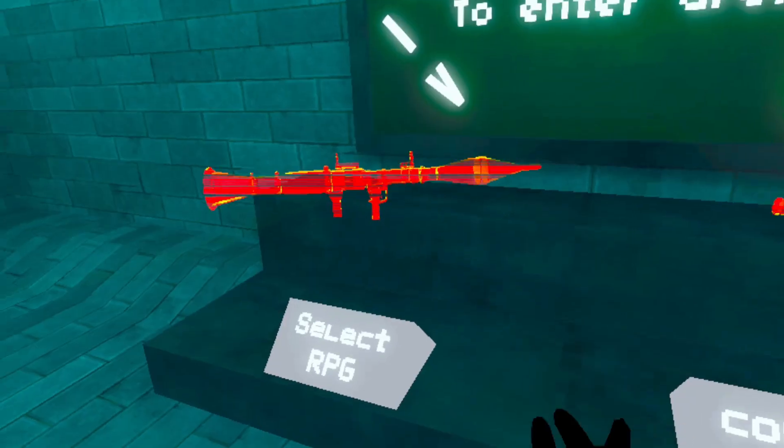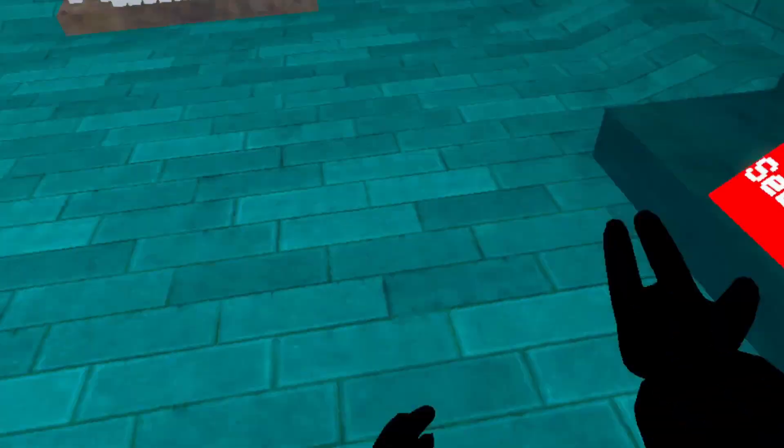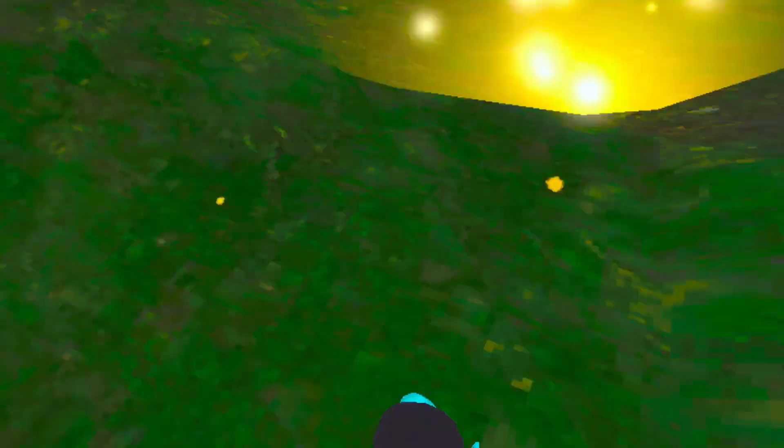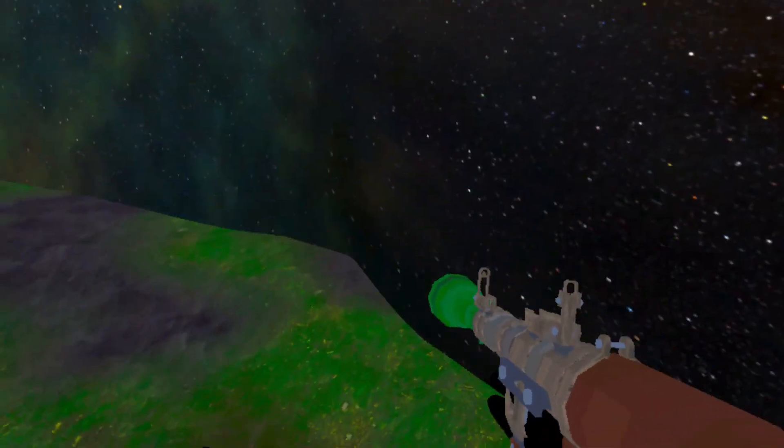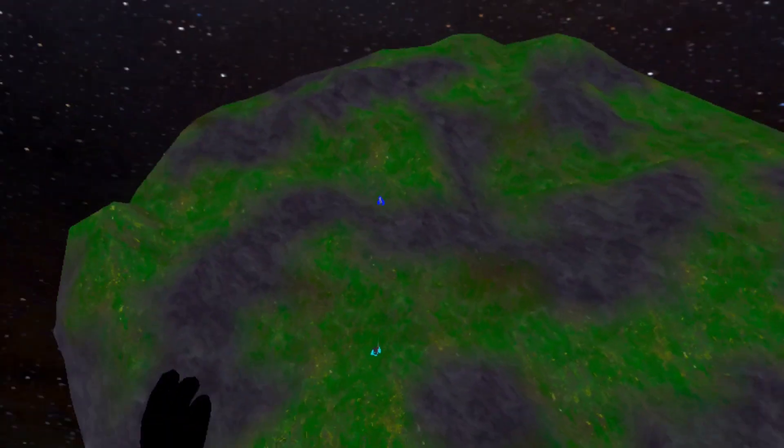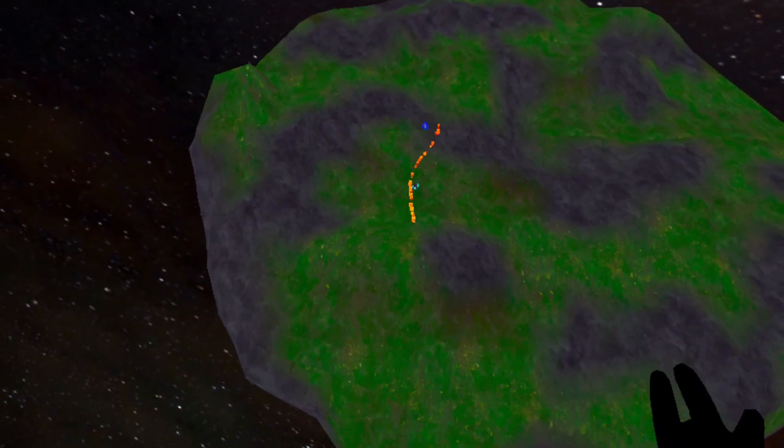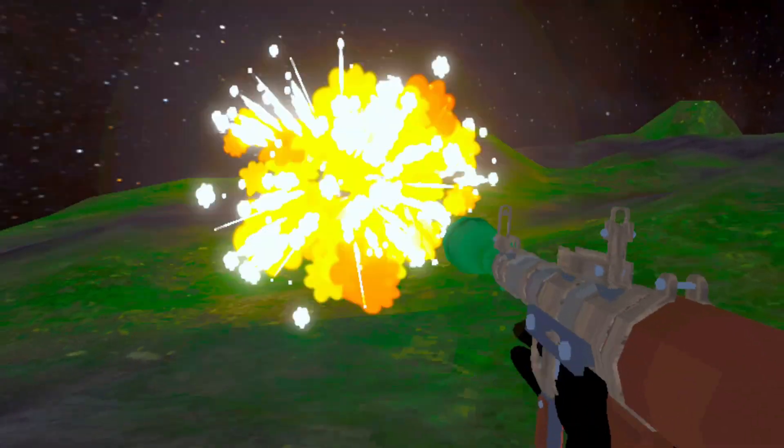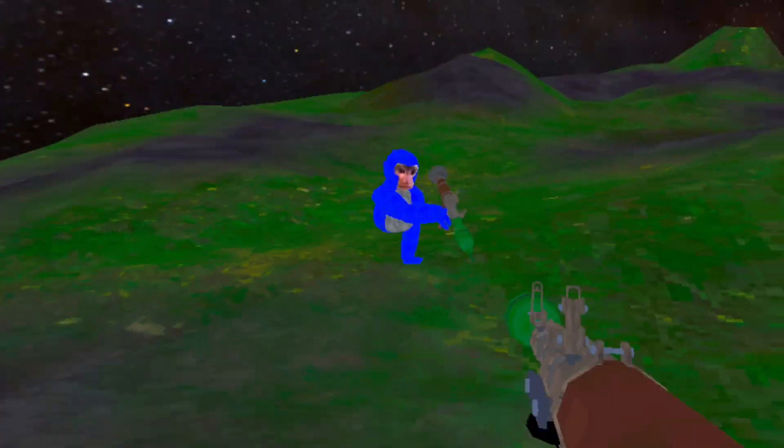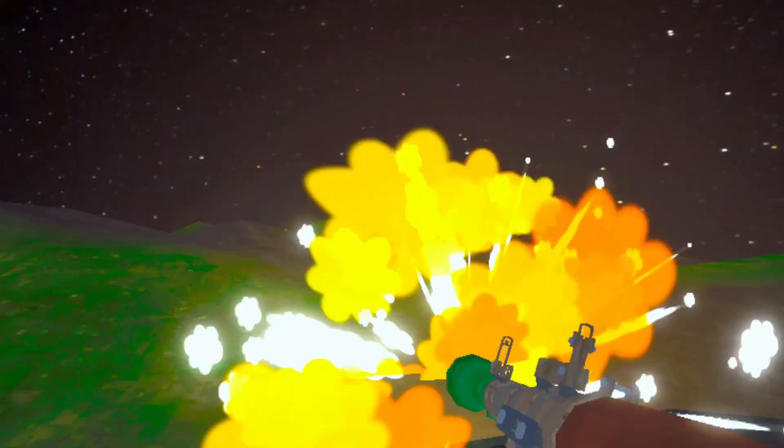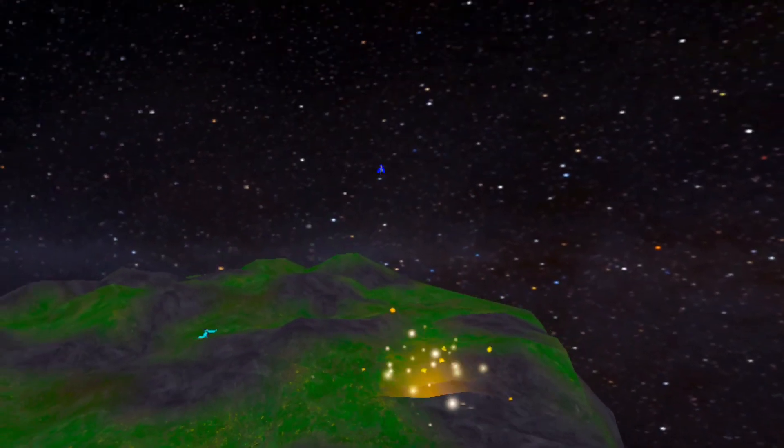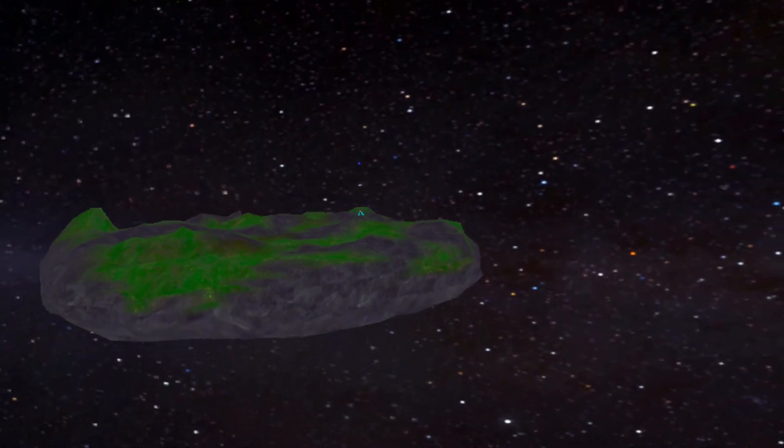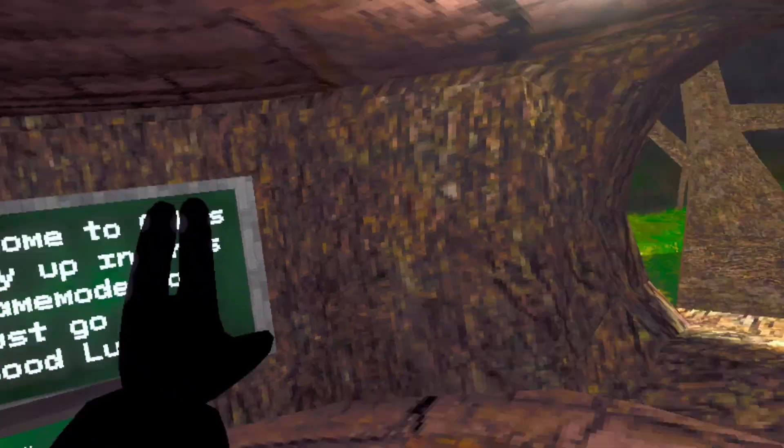All right, PVP. I guess I can only select the RPG. Oh shoot. Oh my gosh. Come on. Let's try it.